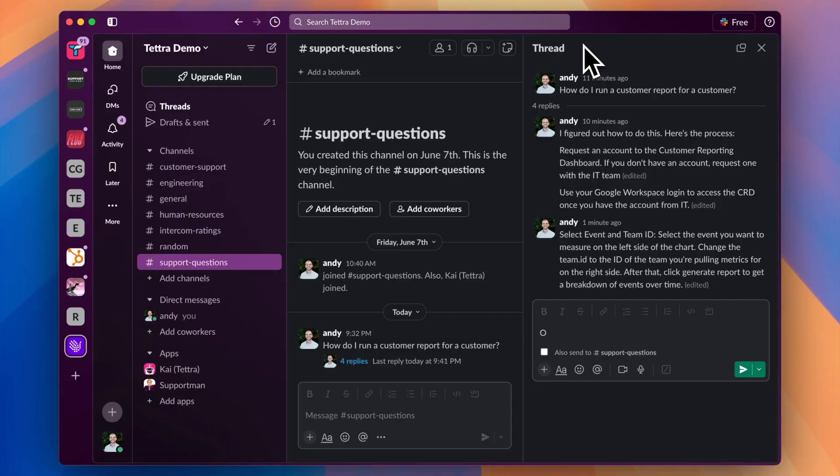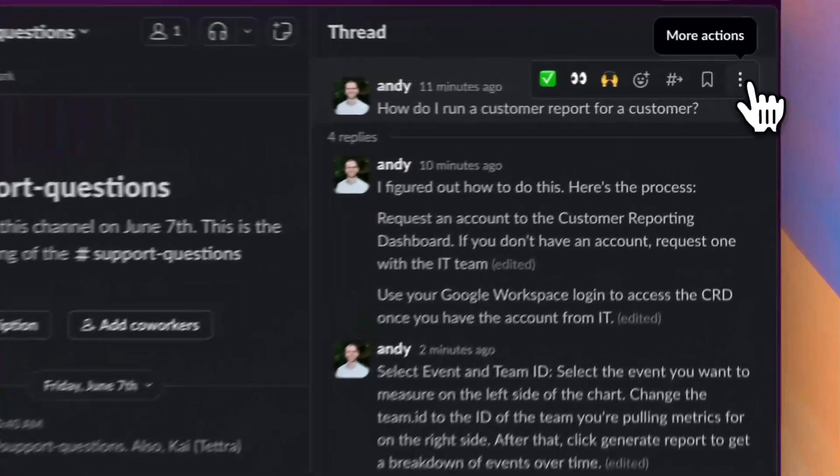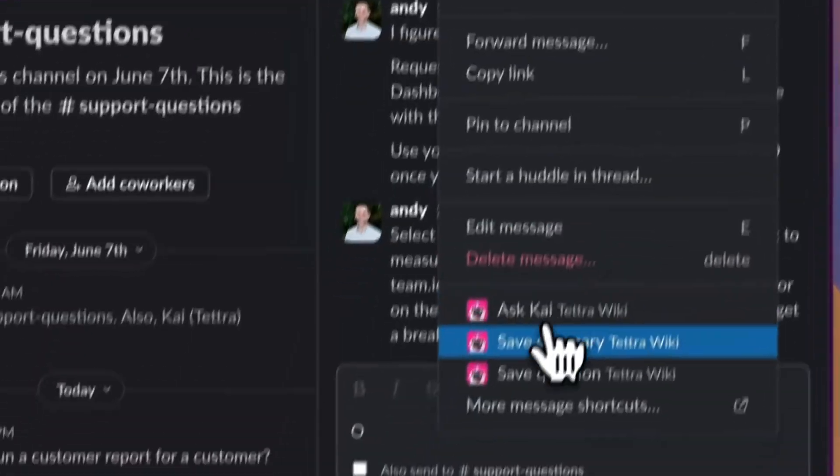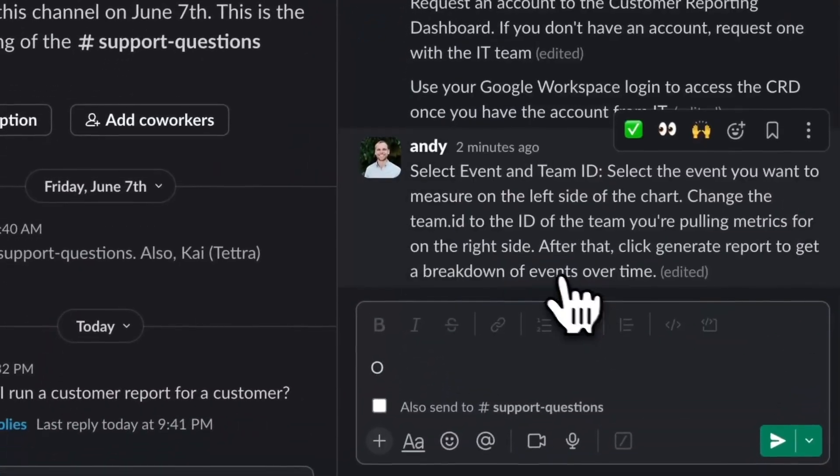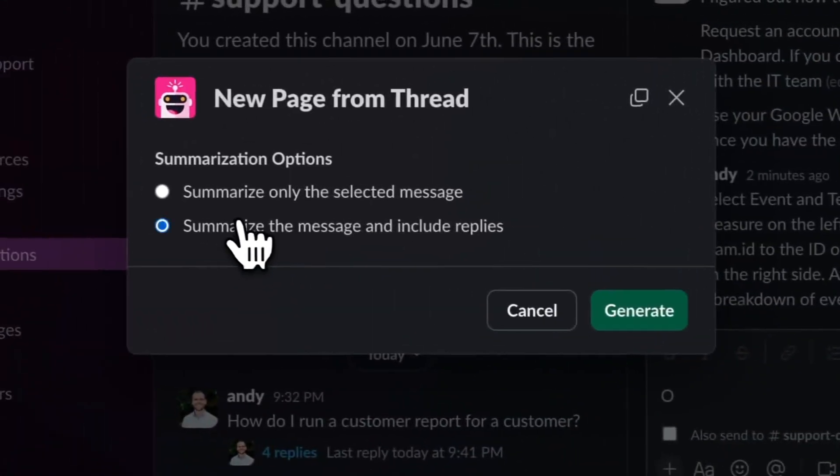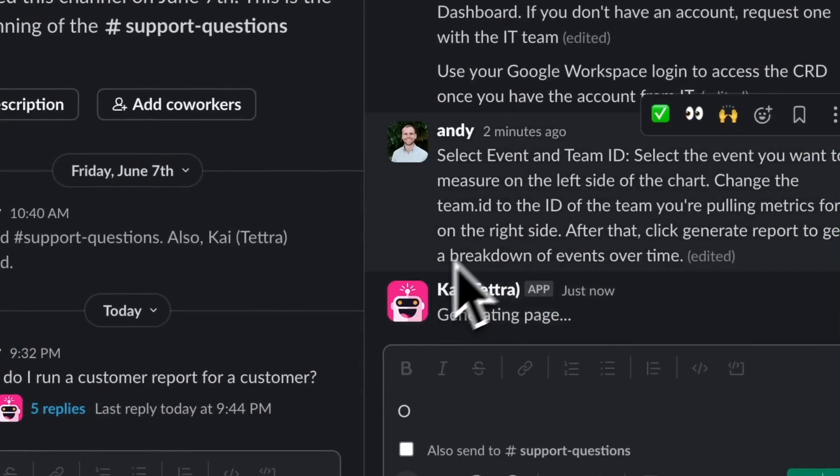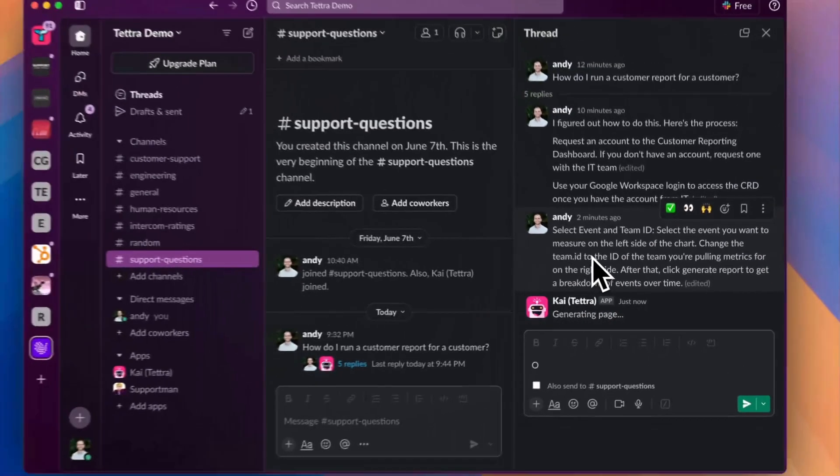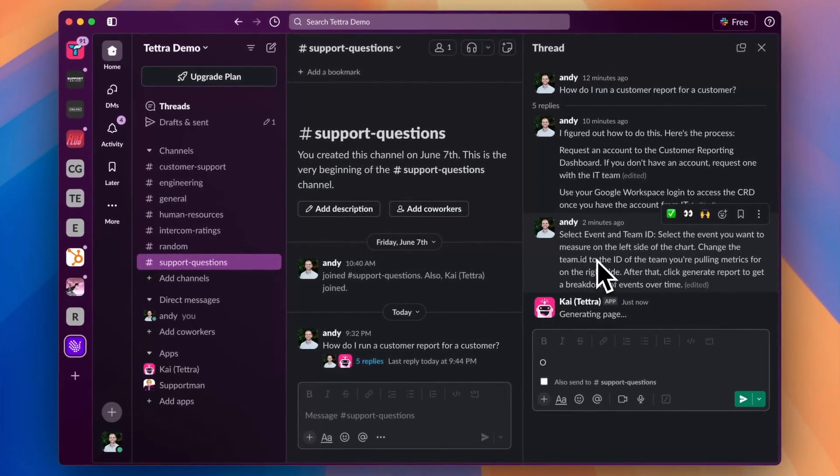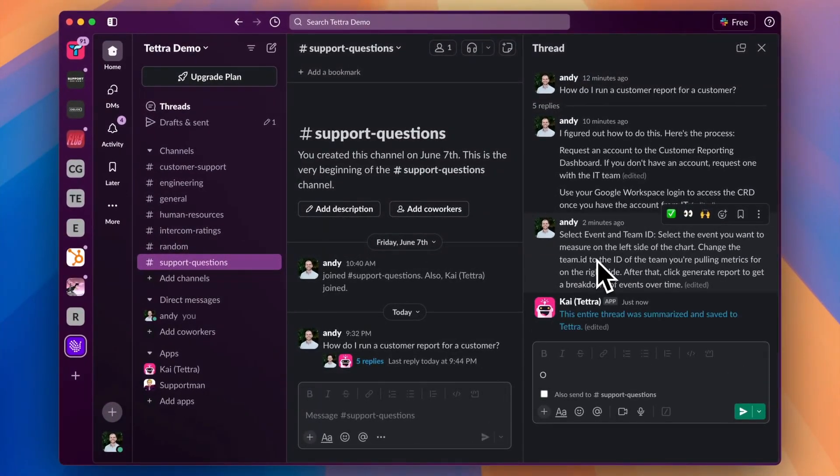Kai also helps you build your team's knowledge base from the conversations already happening in Slack. On any thread, you can click Save Summary, which will generate a page using AI and save it to your Tetra knowledge base from the Slack thread.